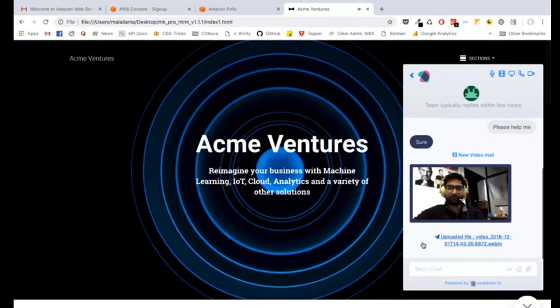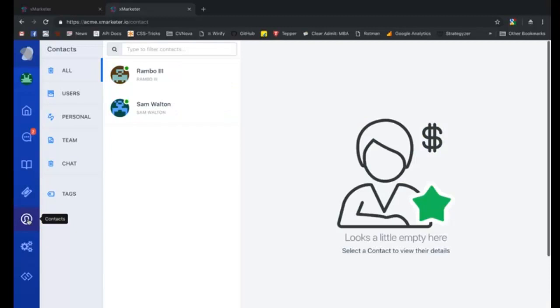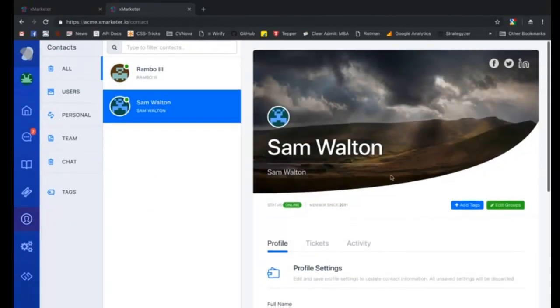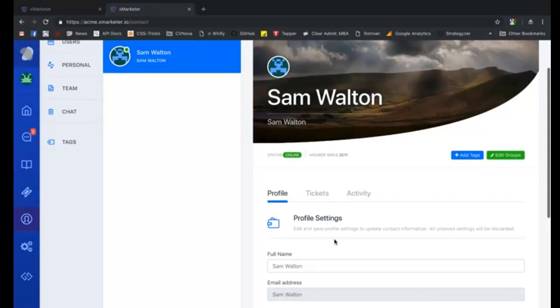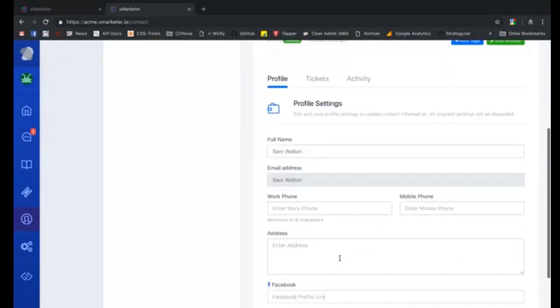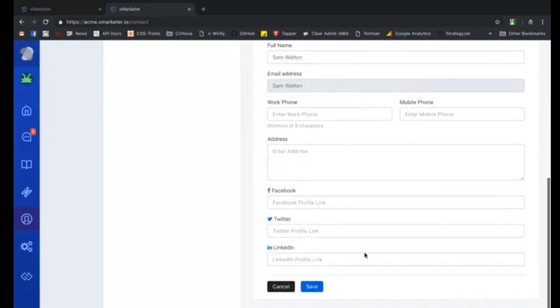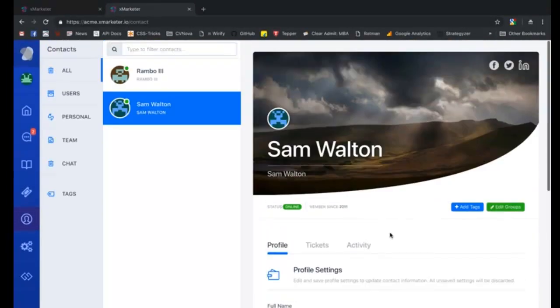And that is how you can send video mails and establish instant trust with your potential users and close more sales. On this page you can see all your contacts. Every user that has a conversation with you or raises a ticket is automatically added to your contacts.